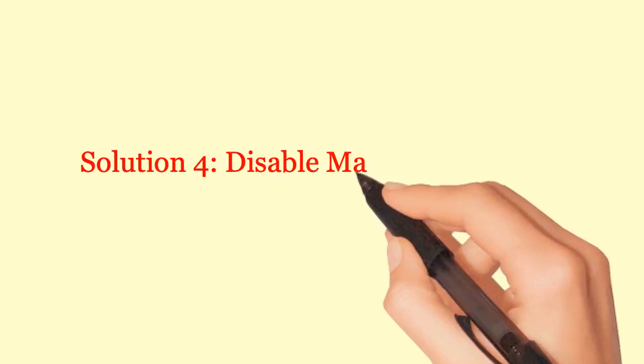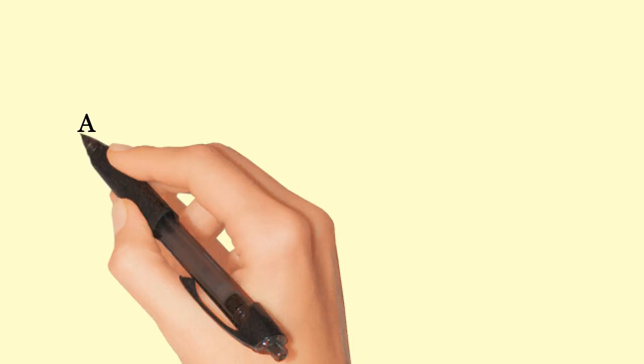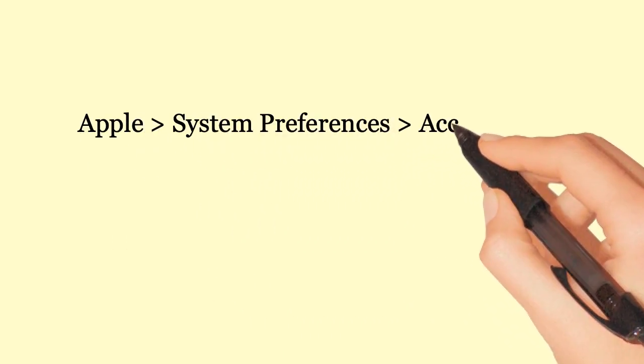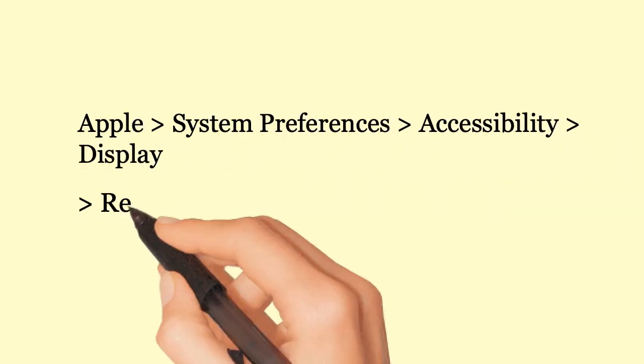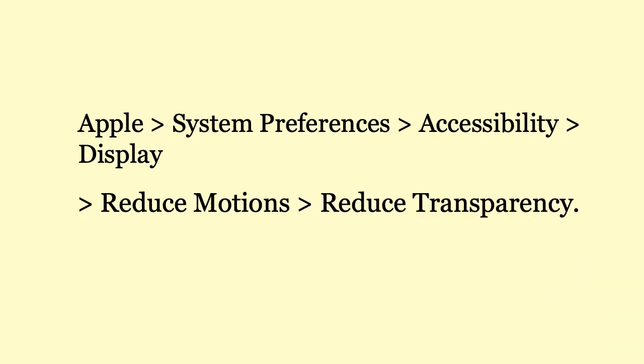Solution 4: Disable Mac Screen Effects. Apple, System Preferences, Accessibility, Display. Turn on Reduce Motions and Reduce Transparency.